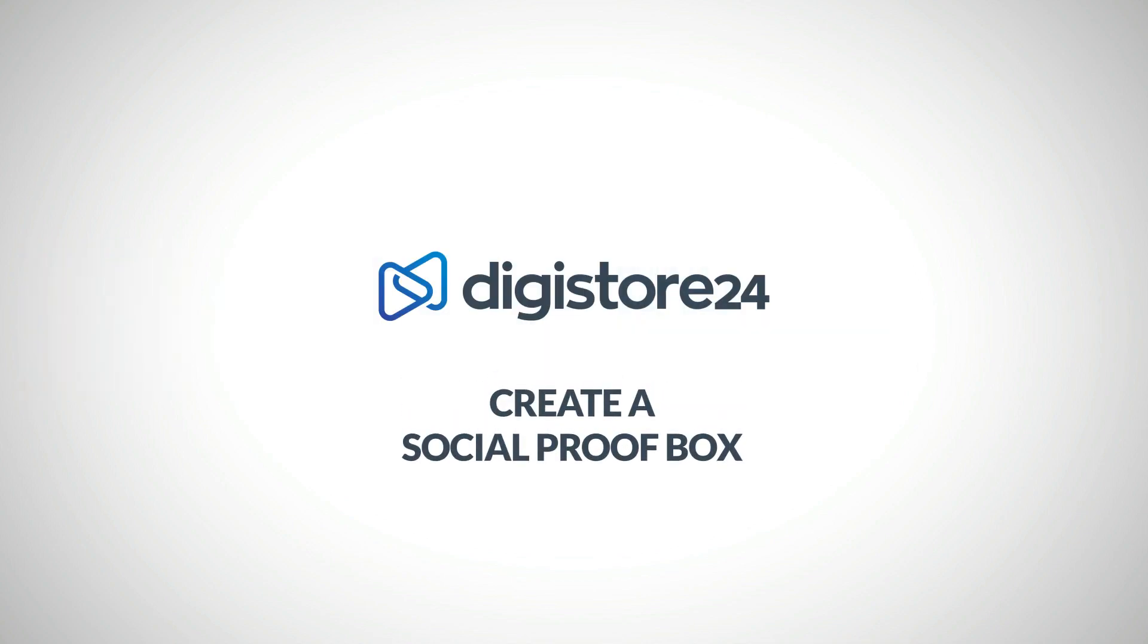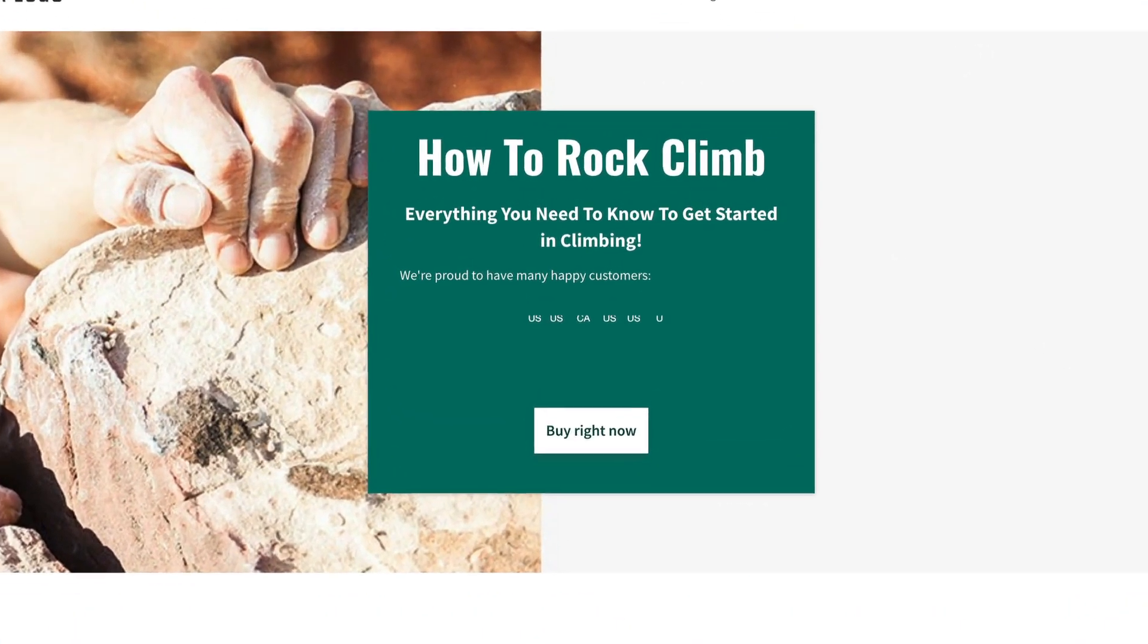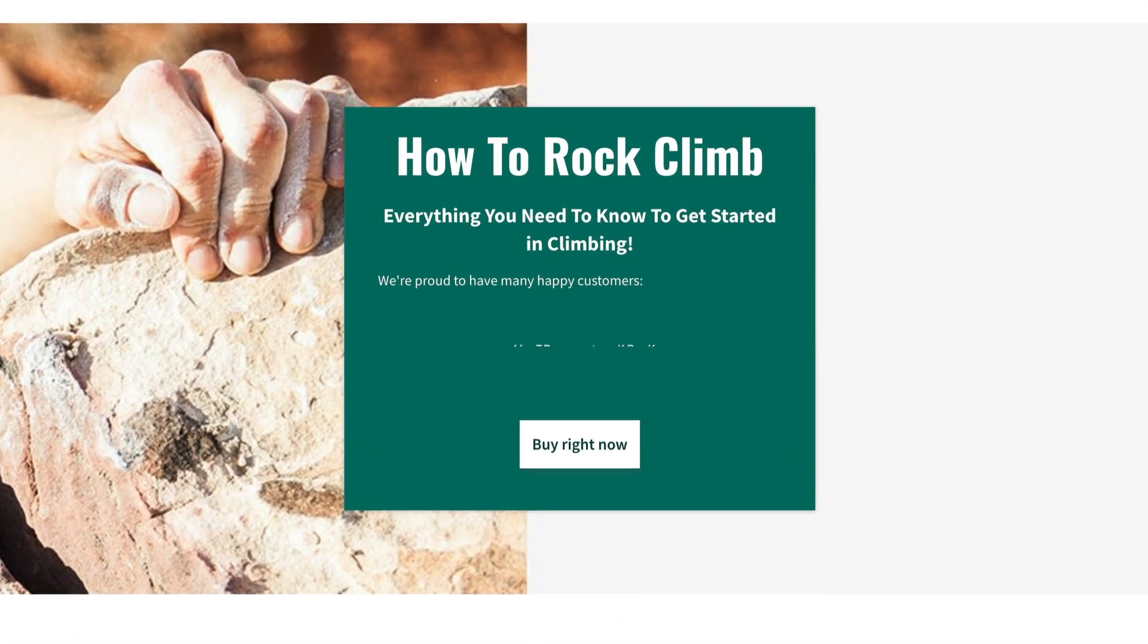Hi, in this video I explain how to set up a social proof box. This is a box that you can integrate via HTML on your pages.